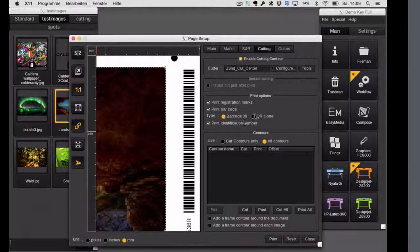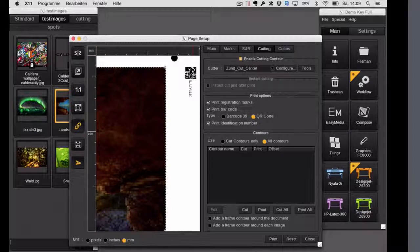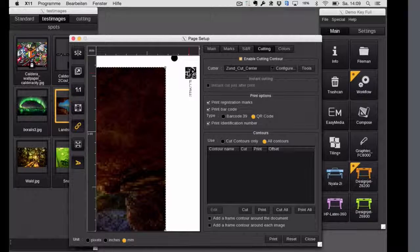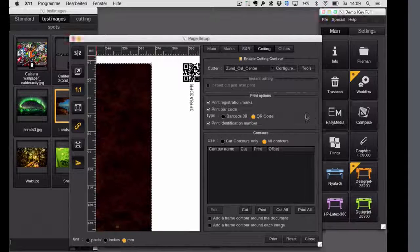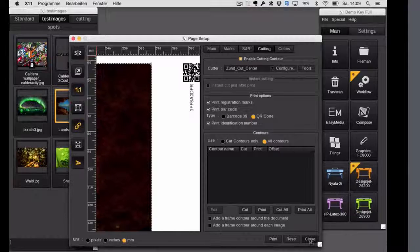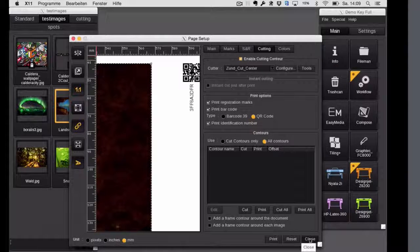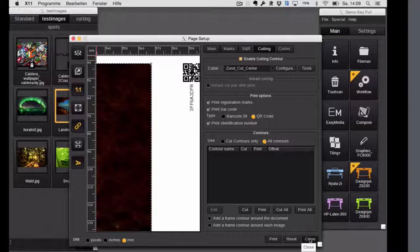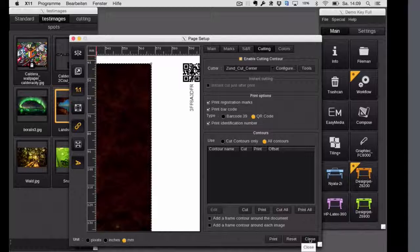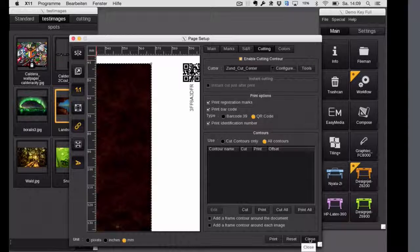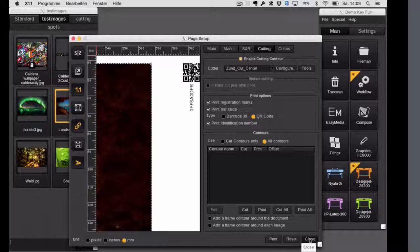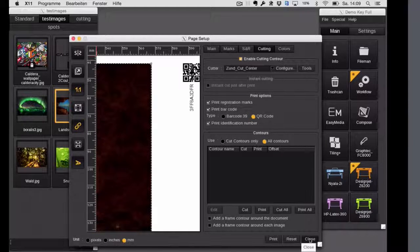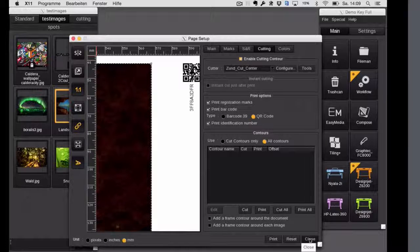Now this can be changed to actually QR code. The difference is the camera of the Zund can read that out. So you just have to place the media with the print on it, move the camera to this QR code. It will automatically recognize the orientation and of course which cut file you want to use. So theoretically, you can put a full row of cut jobs and let the Zund do the job.